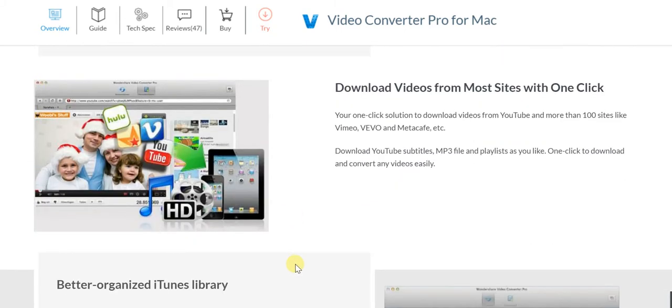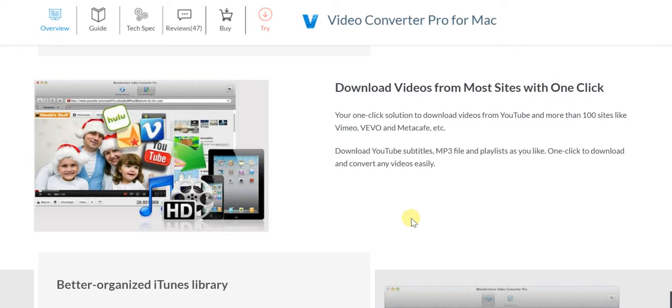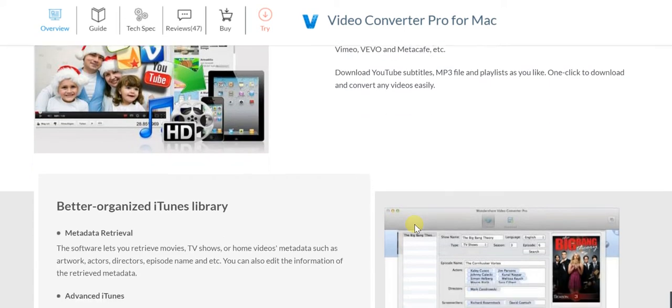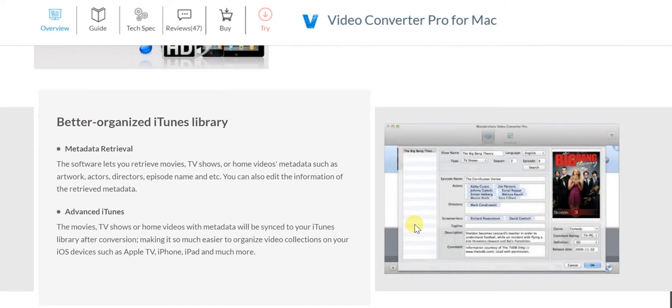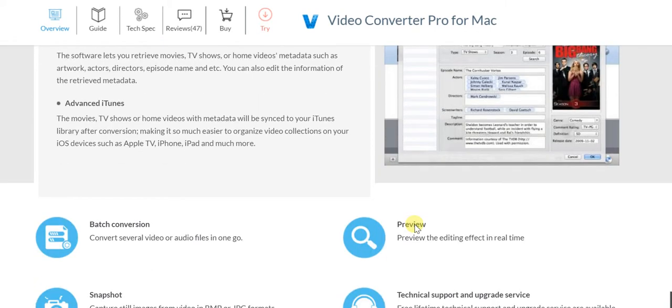You can download videos from most sites with just one click - not only YouTube, but sites like Vimeo, Vevo, Metacafe, and much more. You can download YouTube subtitles as well, download as MP3 files - the possibilities are simply endless. Your iTunes library gets much better organized with Wondershare's Video Converter Pro for Mac.